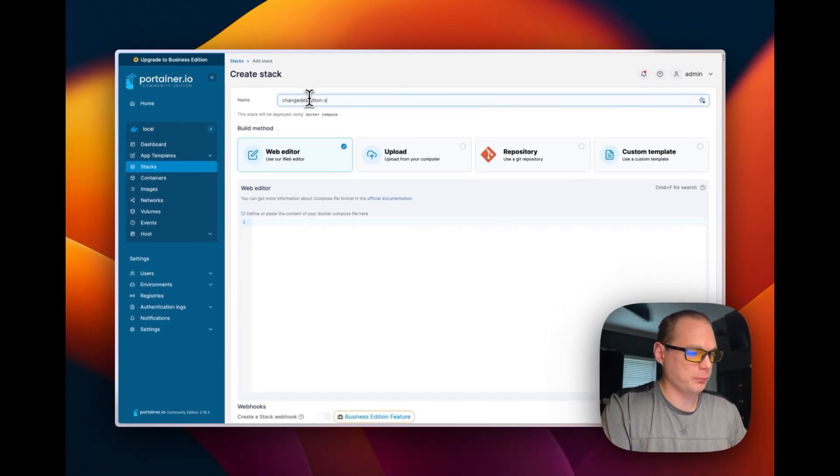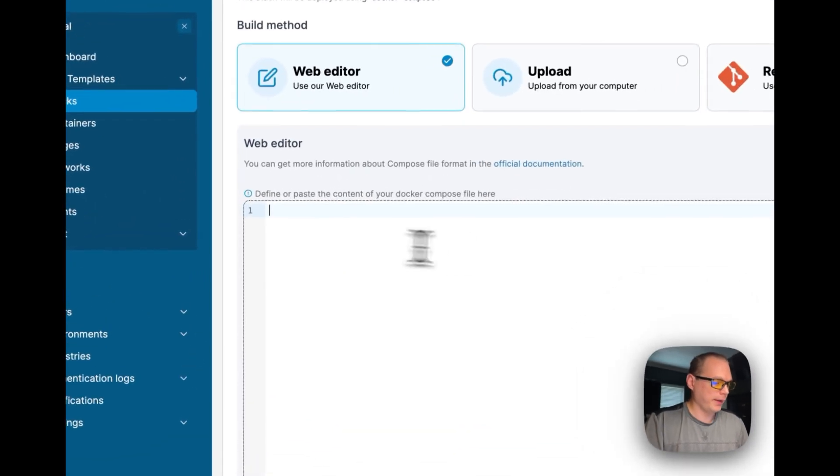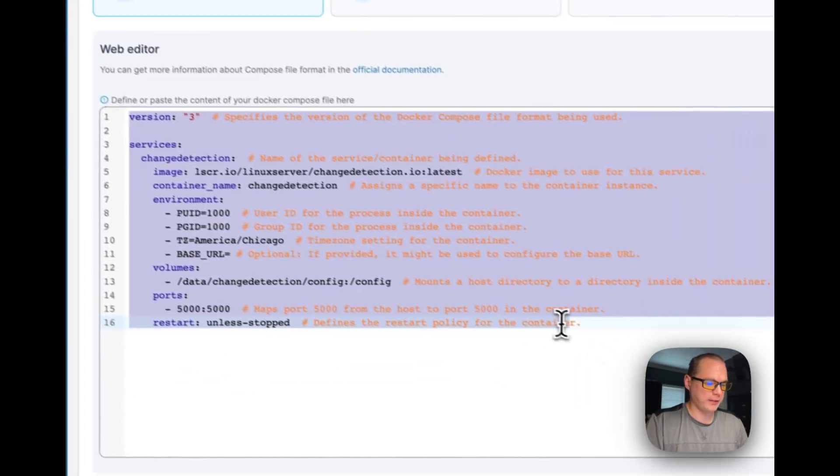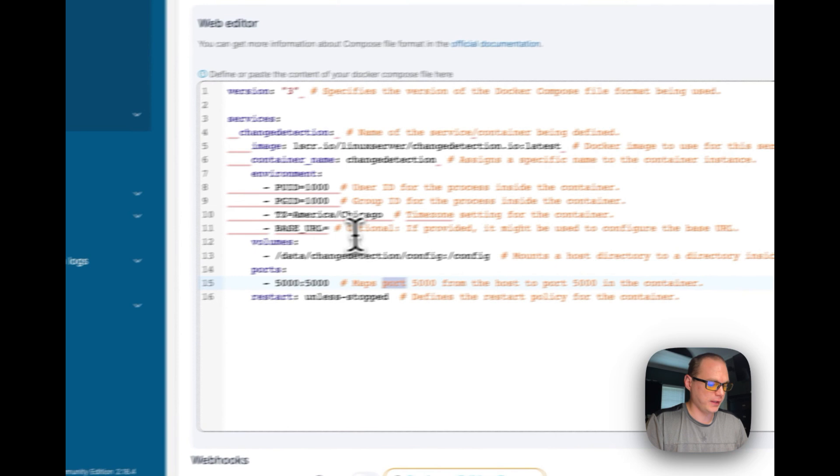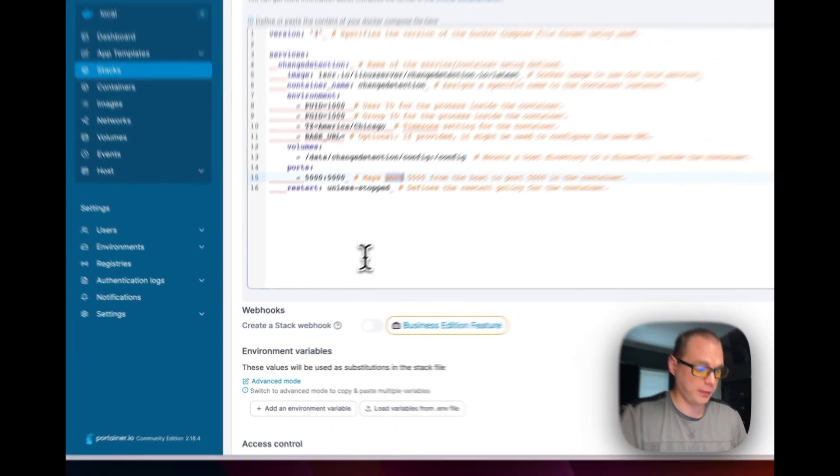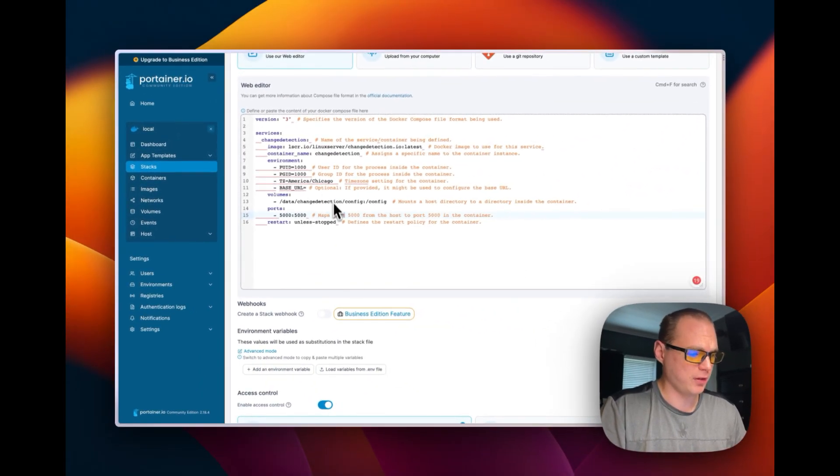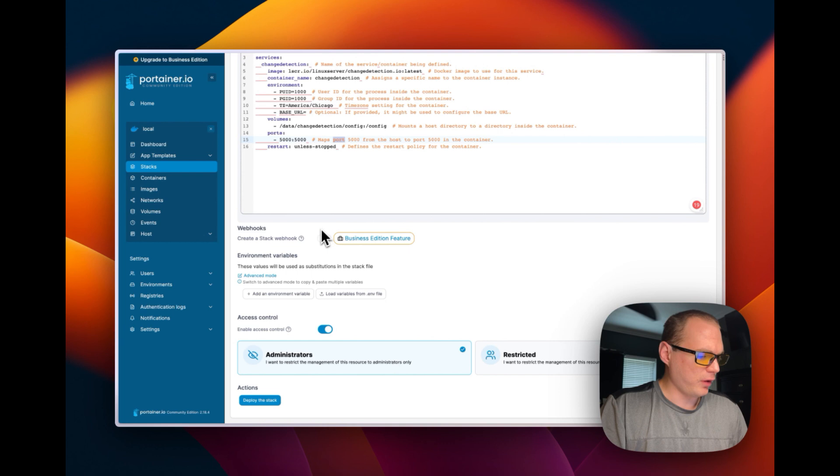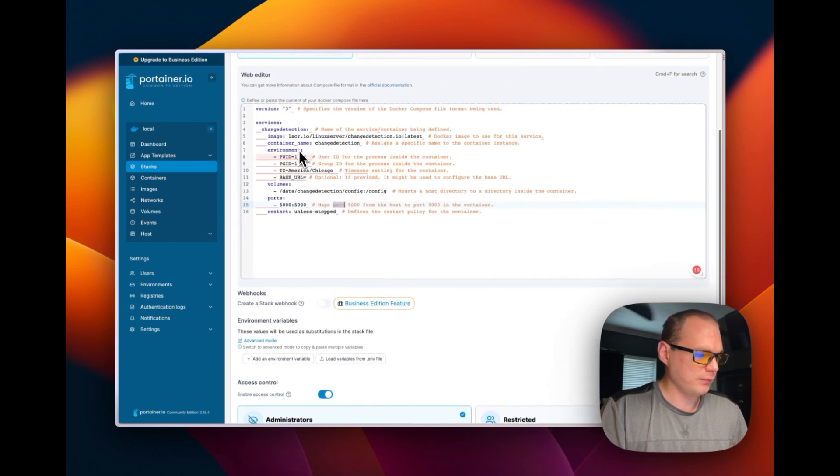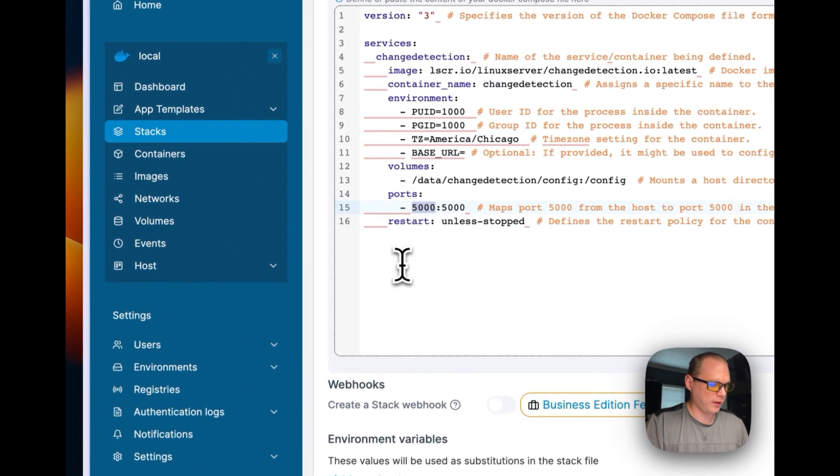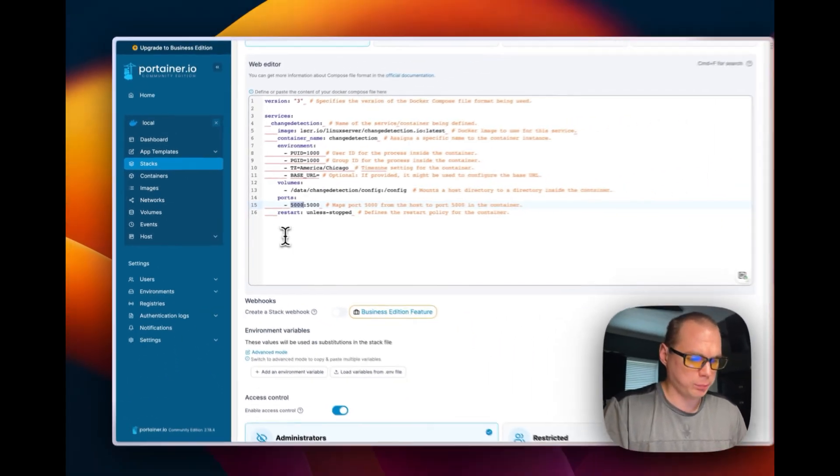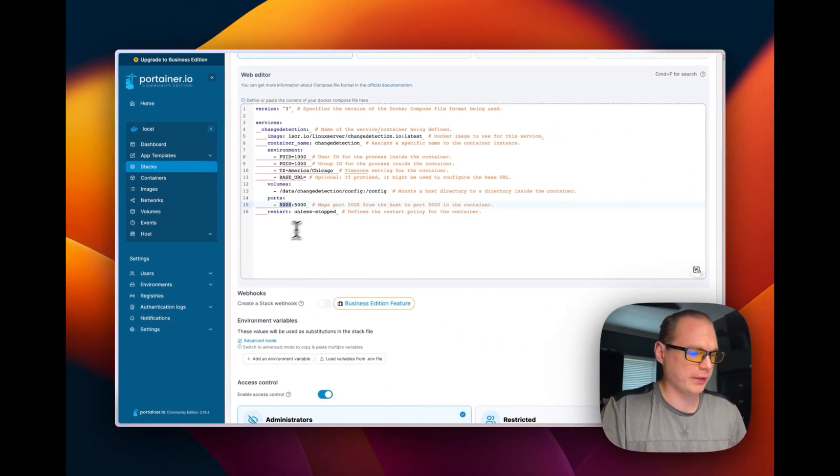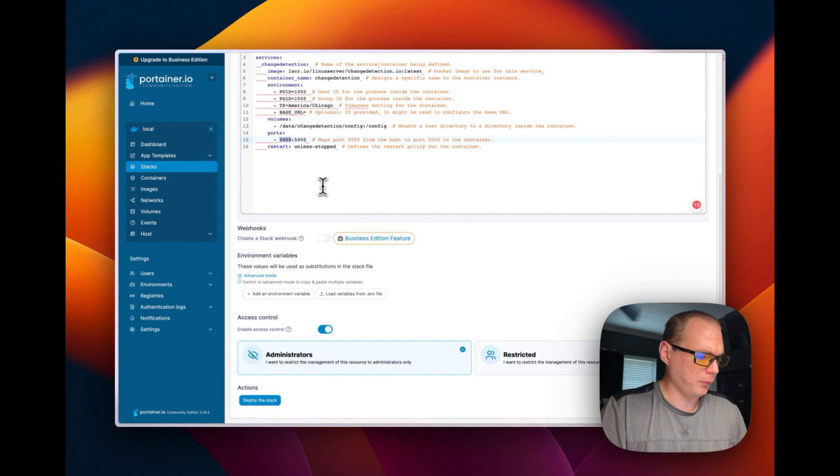Now I'm going to paste in what I just explained in the last section. This is from my GitHub that I created, so you can go down there in the description and copy and paste it here. Once that's done, it's going to be on port 5000, so it's going to be your Portainer's IP and then port 5000 on the end. I'm going to deploy this stack.